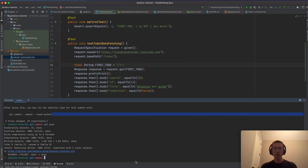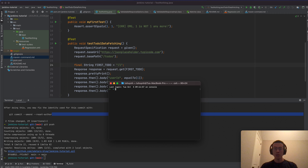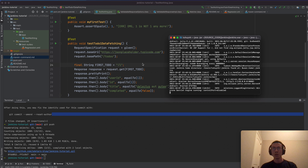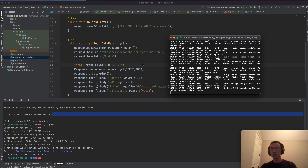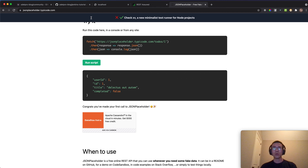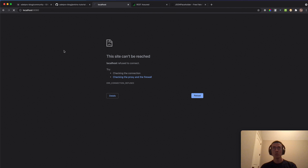Now I need to stop and restart the Jenkins job. I'll run 'java -jar' with the location where I store the Jenkins WAR file, and then I'll go to the browser and refresh to wait for Jenkins to be fully up and running.